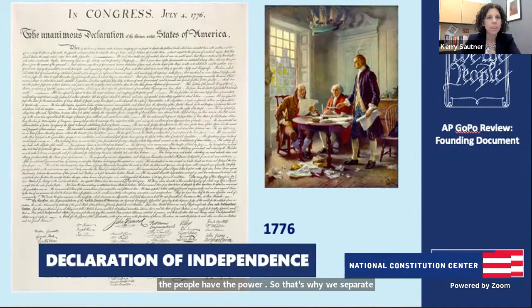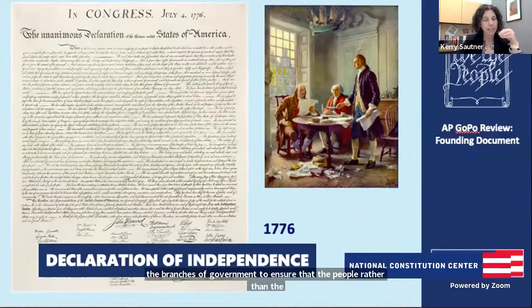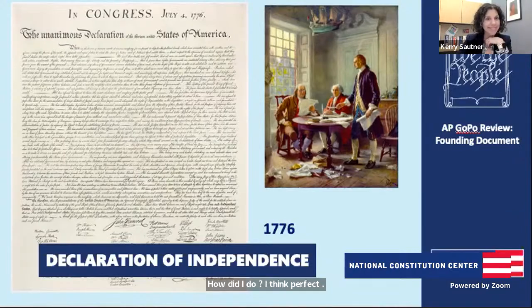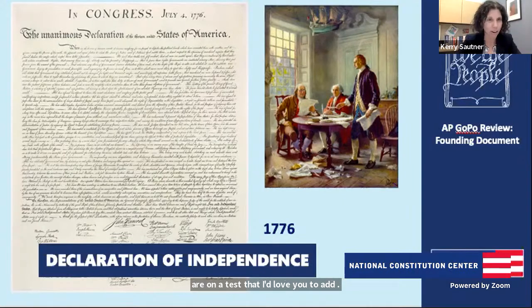Jeff: That's it for the Declaration — how did I do? Kari: Perfect. There are just two things I know are on the test. I'd love you to add a little bit about the grievances listed and how it connects to social compact theory or contract theory, and the writer. Jeff: The grievances and what was the second one? Kari: Social contract theory. And who was the writer of this document?